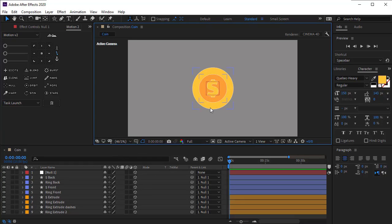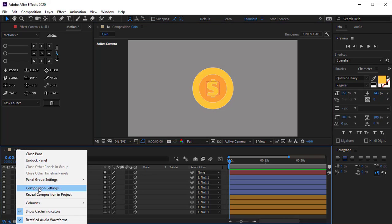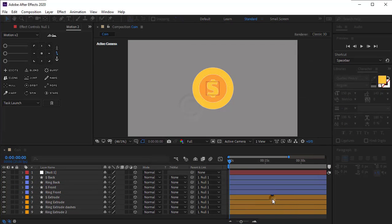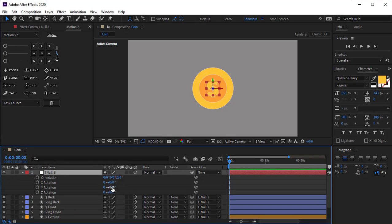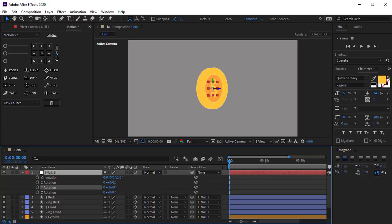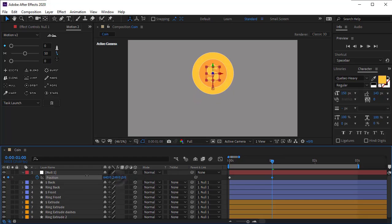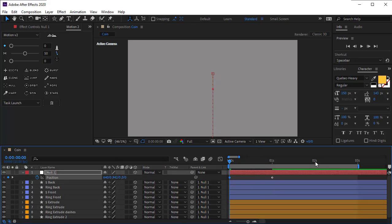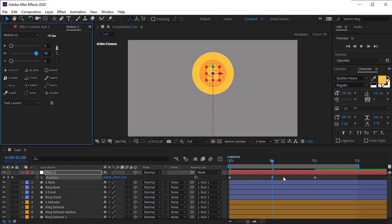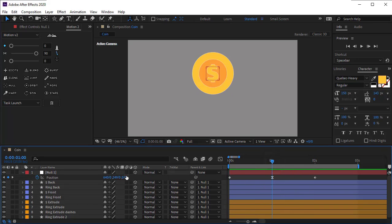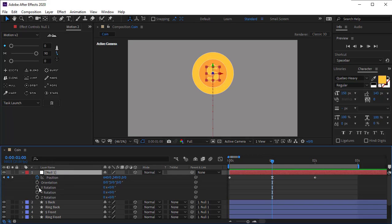Let's animate the coin. For fast scene processing and making the animation easier, it is better to reduce the composition. Open composition settings and set the renderer to Classic 3D. If you move the Y rotation you can see the coin — the extrude won't exist in this mode, but after finishing the animation you can change the renderer back to Cinema 4D. Open the position of the null object, create a keyframe at the beginning of the timeline, go to second one and move the coin up a bit, go back to the first frame and move the coin down out of the scene. Go to second two and paste the first keyframe there. Set easy ease of the middle keyframe to 90%.